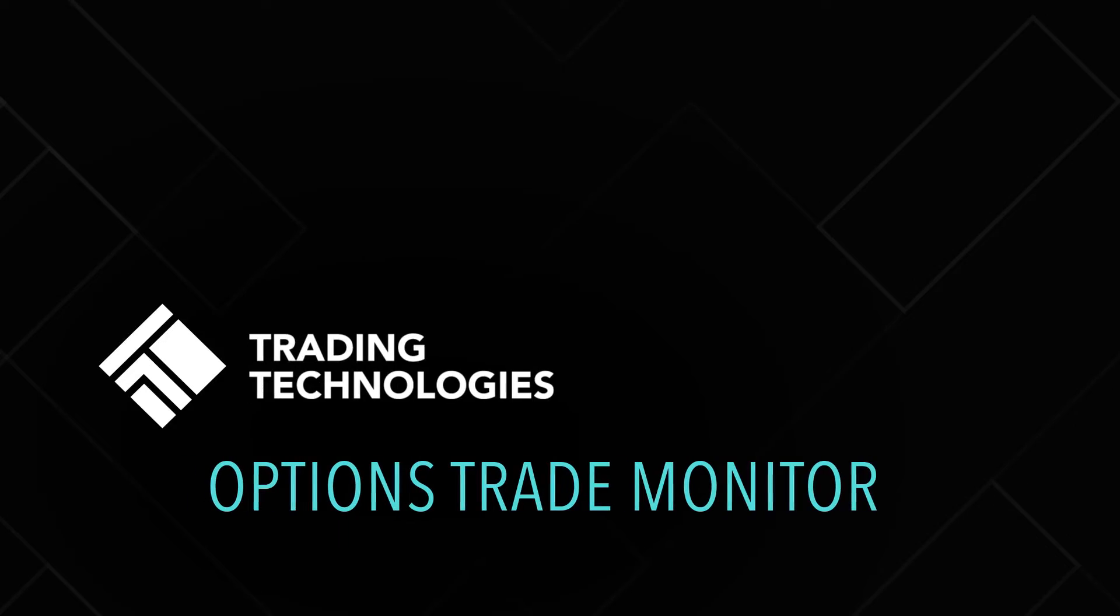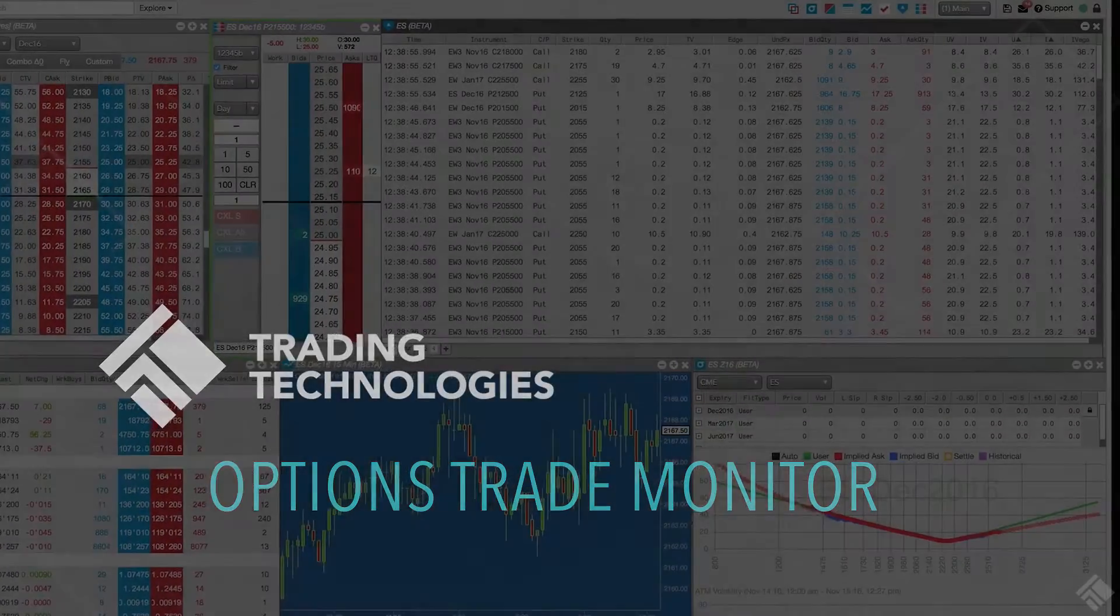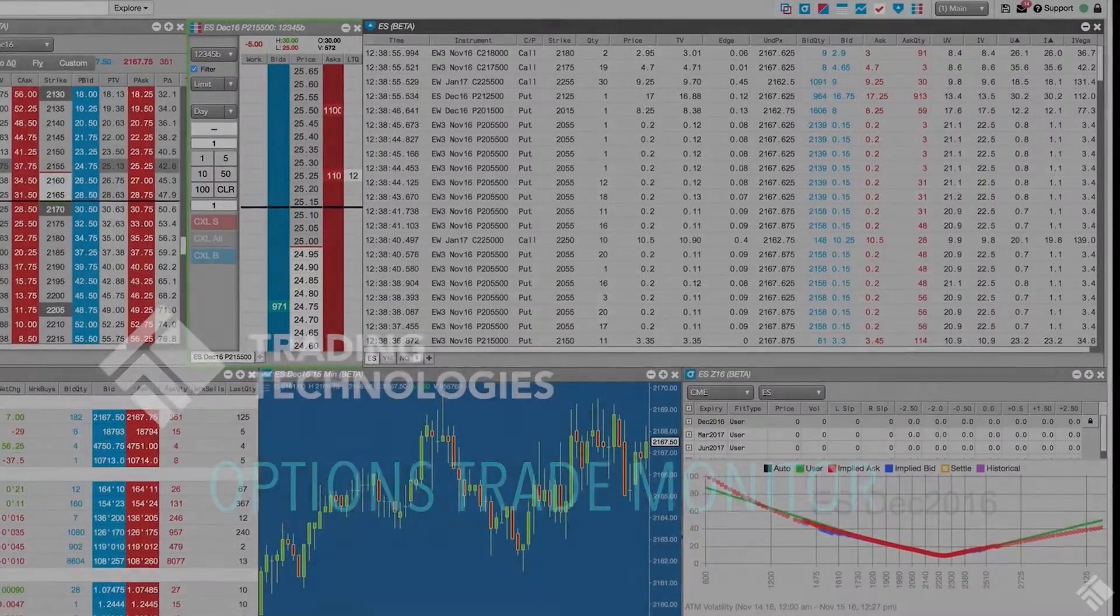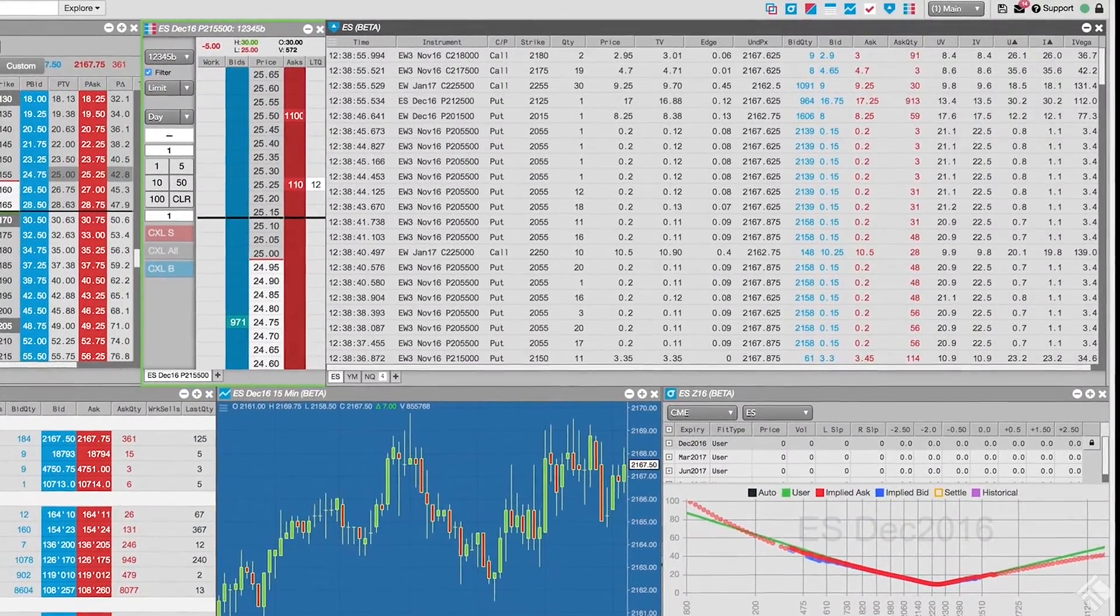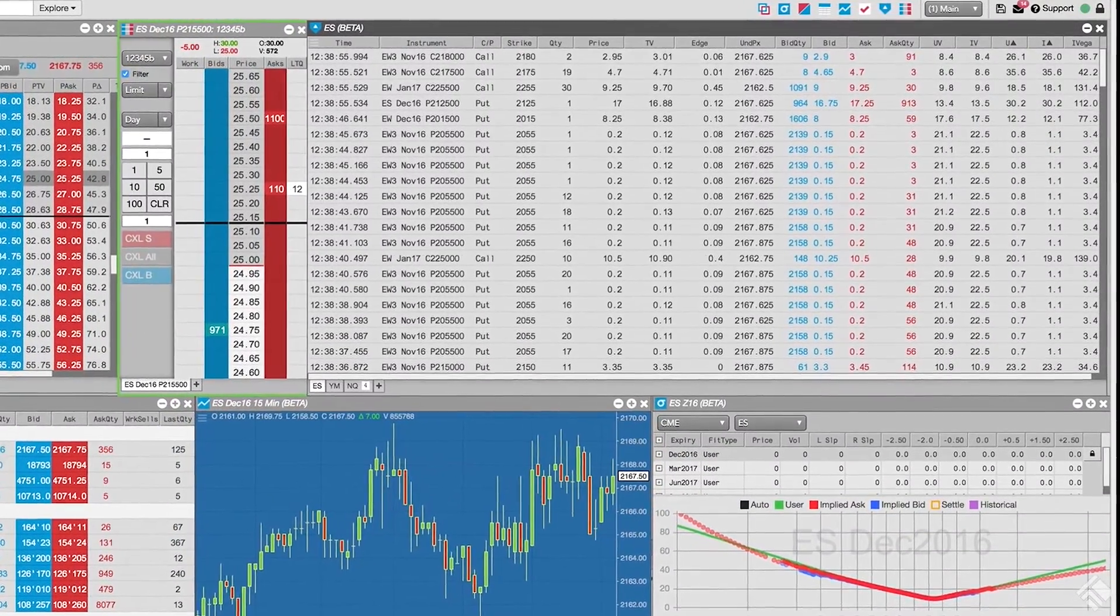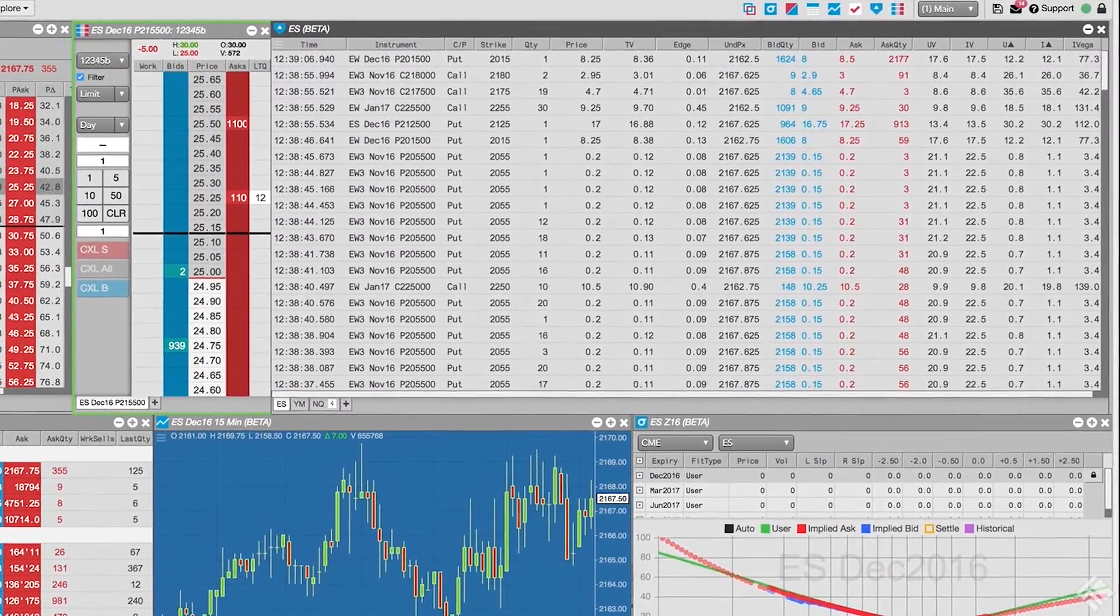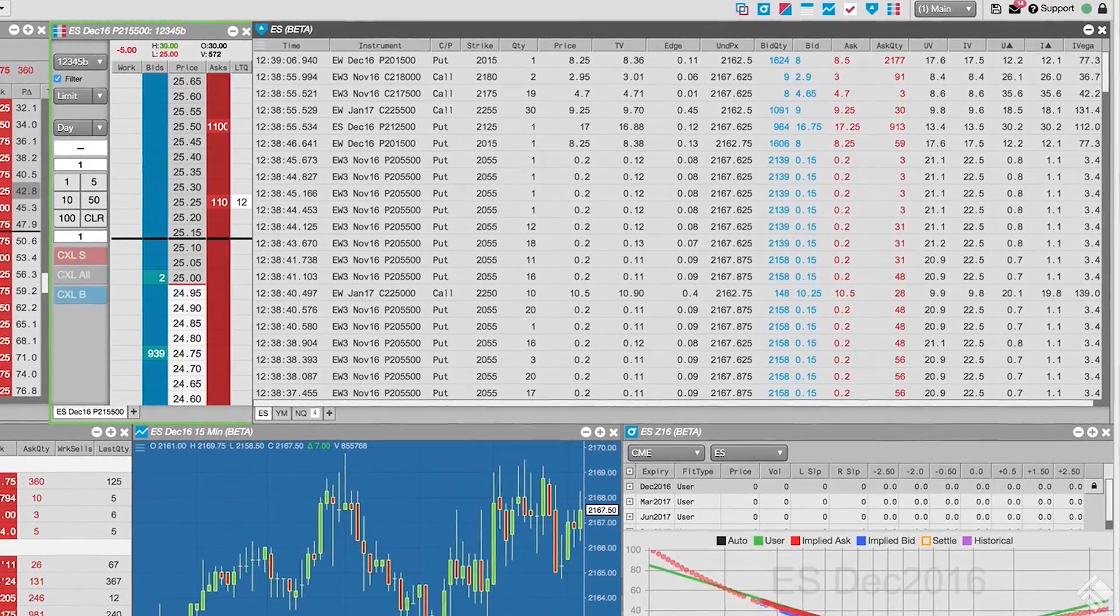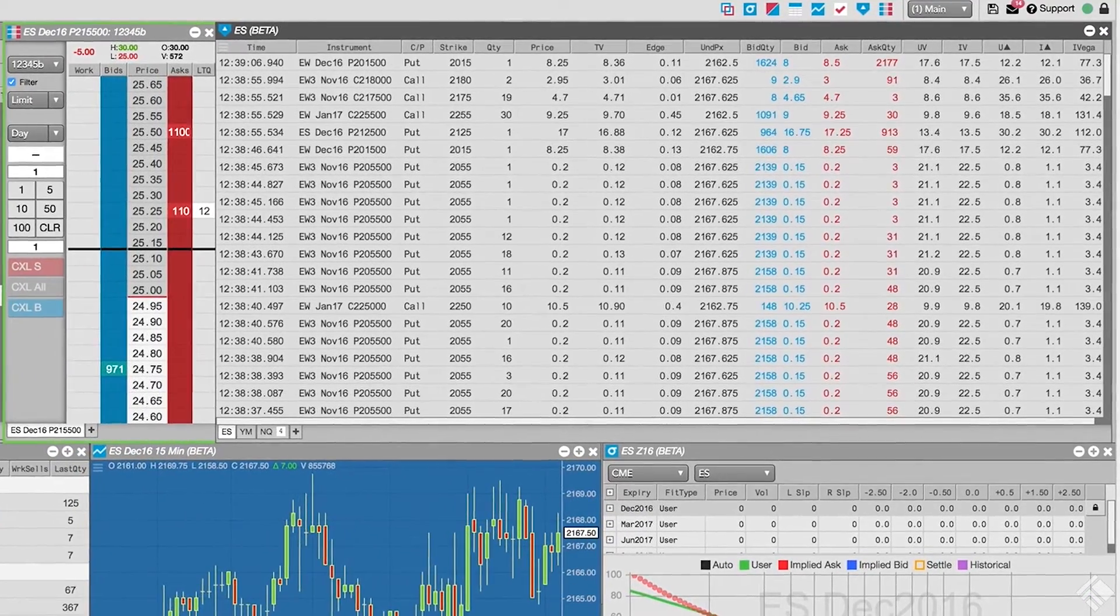TT's Options Trade Monitor provides traders the ability to view time and sales data for an entire family of options products. The Options Trade Monitor also includes a robust set of filters and conditional statements to customize our view of the market.